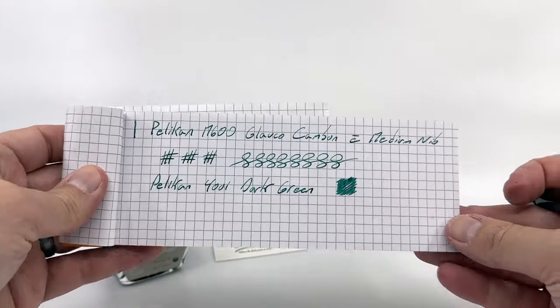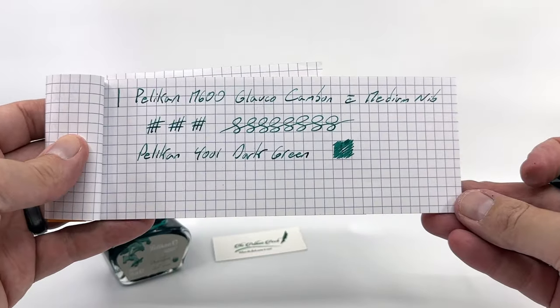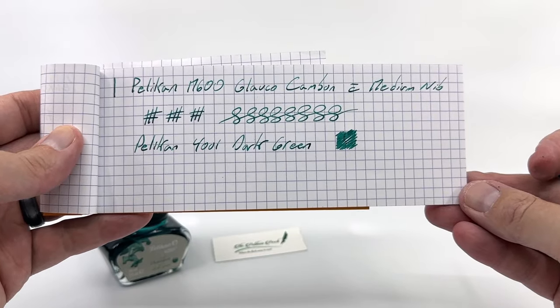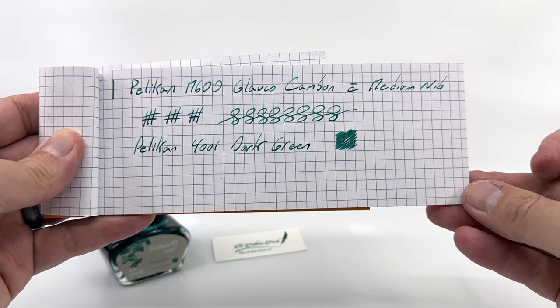So that basically is a brief look at a writing sample from Pelican's M600 Glococombone.